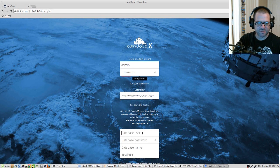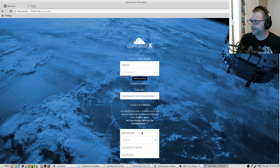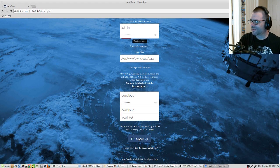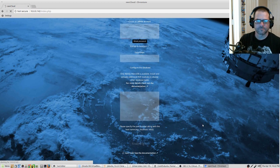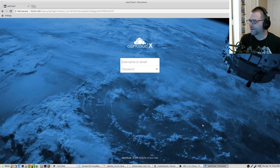Now we're going to create a database user. During setup, we created the user 'owncloud' with the password 'password', database name 'owncloud', and we can leave it as 'localhost'. That should be everything we need. If you followed this tutorial from start to finish and hit 'Finish Setup', everything should be good to go.